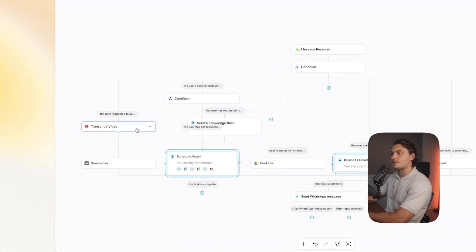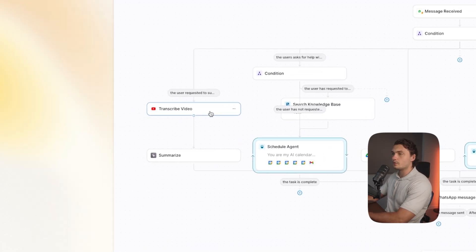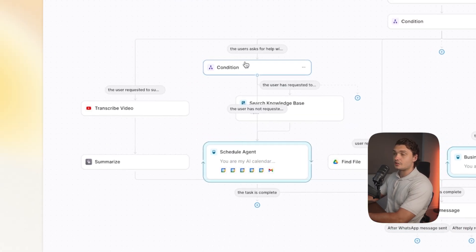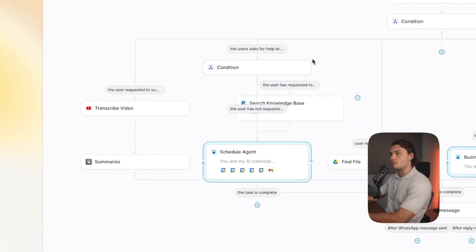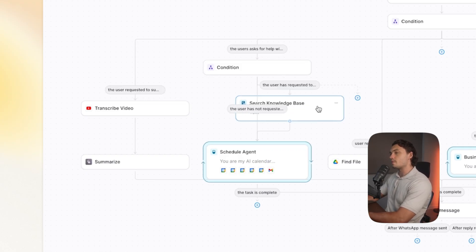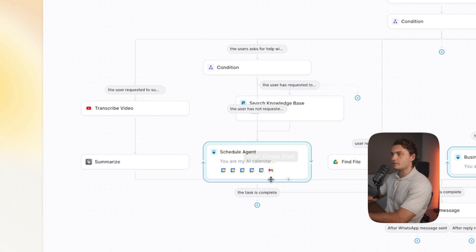For example, if I requested to transcribe a YouTube video, we'll go down this path, transcribe the video, summarize it, and send it back to me. Here, if I ask it to schedule an appointment with someone, it will check in the message whether or not I actually mentioned the specific person's name. If I did, it will actually go to the knowledge base, try to find their email, and then proceed with scheduling. And not only will it schedule, it will also email the attendee.